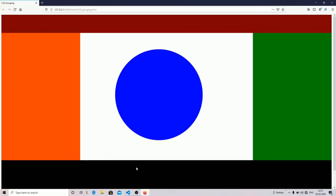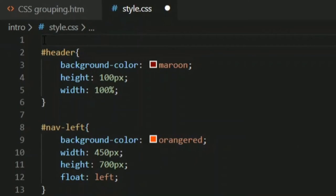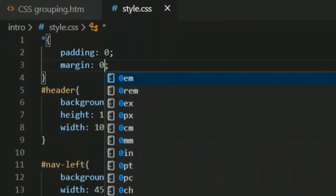As you can see I have created different sections using IDs. But you can also see the browser is providing some default margins — white spaces on the sides. What you can do is use the universal selector, which is the star (*) sign. Whatever style you give here it will style your whole web page. For example, setting padding to zero and margin to zero will remove all margins and padding from the page.